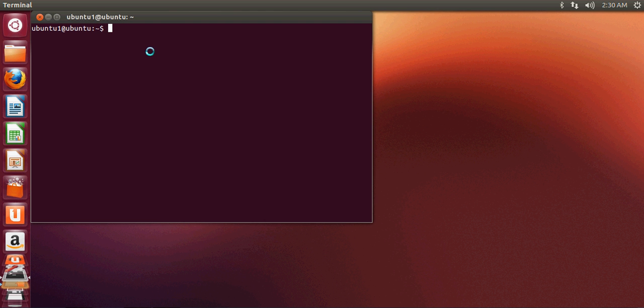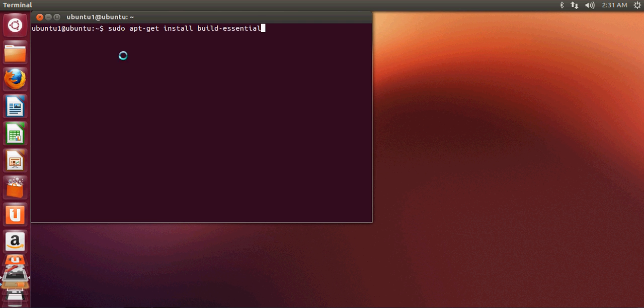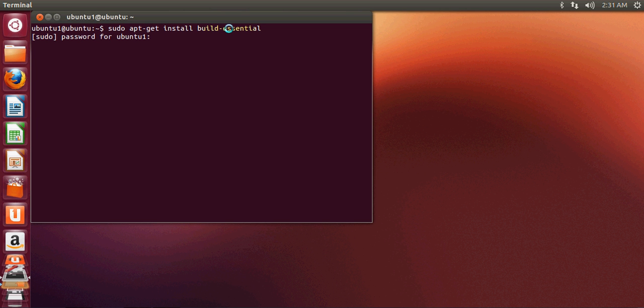So that's why it's important and let's see how we can install this build-essential on your Ubuntu operating system. Just open your terminal and write this command: sudo apt-get install build-essential and press enter, give your password and press enter.